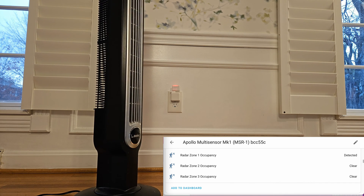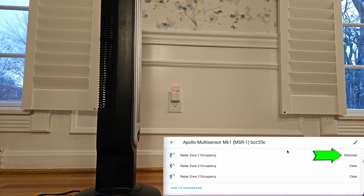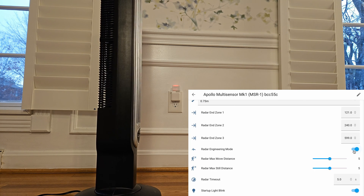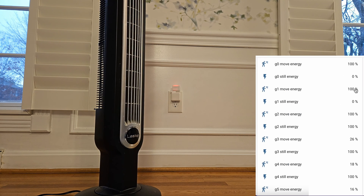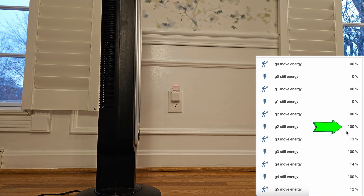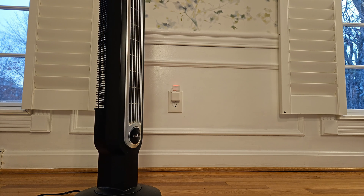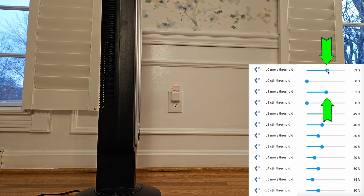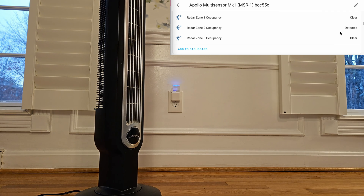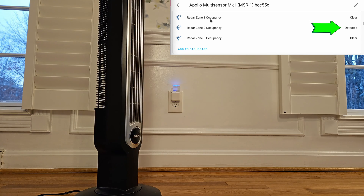This is a bit of repetition, but here's a visual side-by-side of the dashboard. You can see it's detecting the fan and the LED is red. Then we pull up radar engineering mode, and you can see gate one and gate zero have a lot of move energy, while gate two shows 100% still energy — which is where I was sitting. We tweak the move thresholds for gates zero and one, cranking those up to 100%. It flickers briefly between zone one and zone two as you change the gates, but then settles on zone two occupied — which is correct.